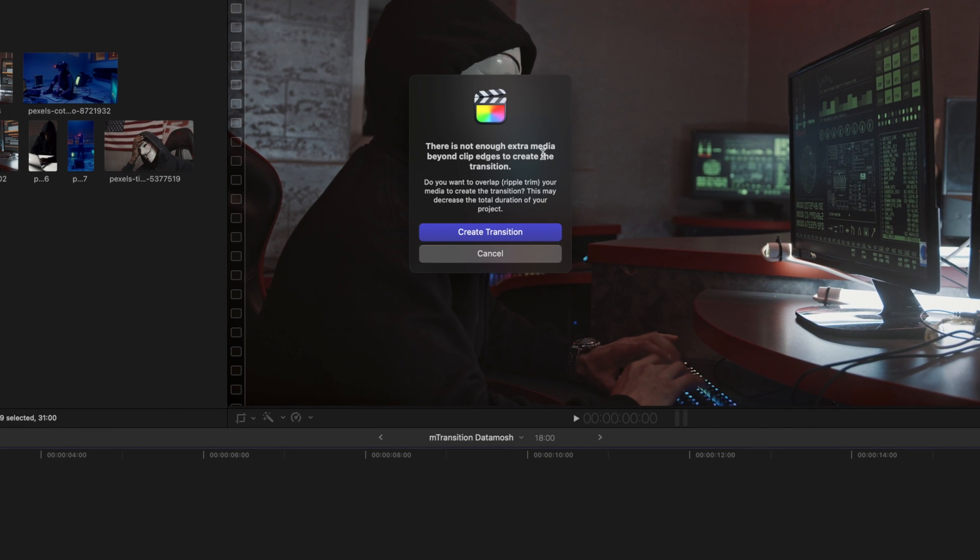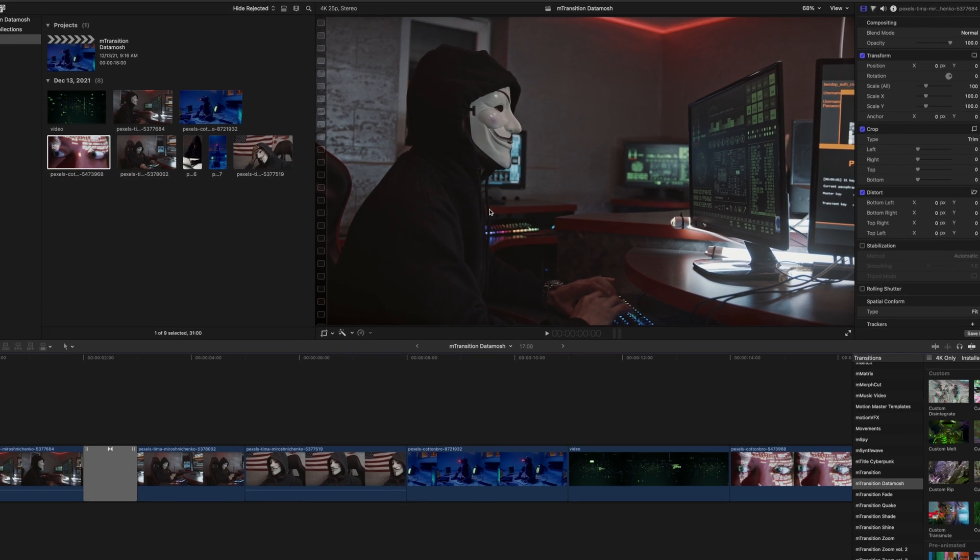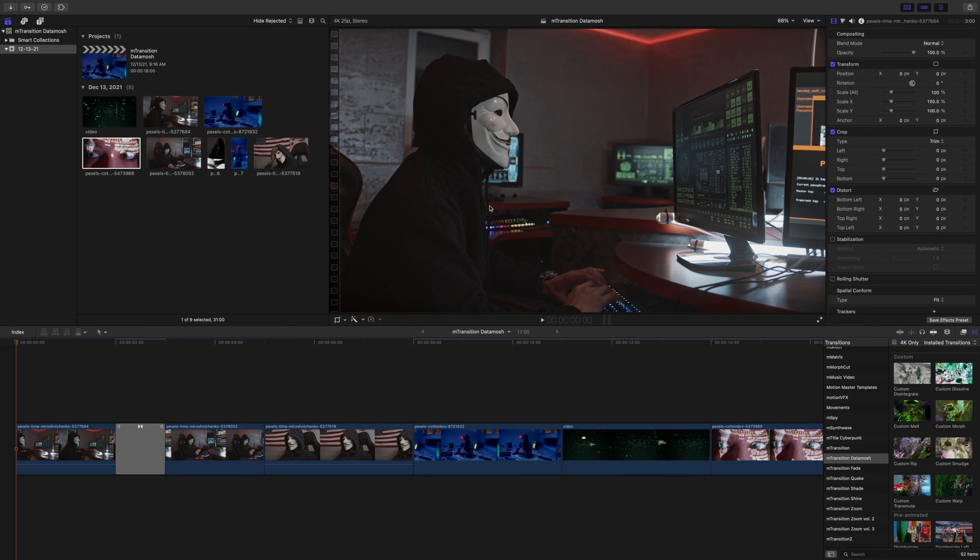There is not enough extra media beyond the clip. You can simply create transition, and you will be good to go. It's just going to push in on each of these clips, and then you have your transition available.